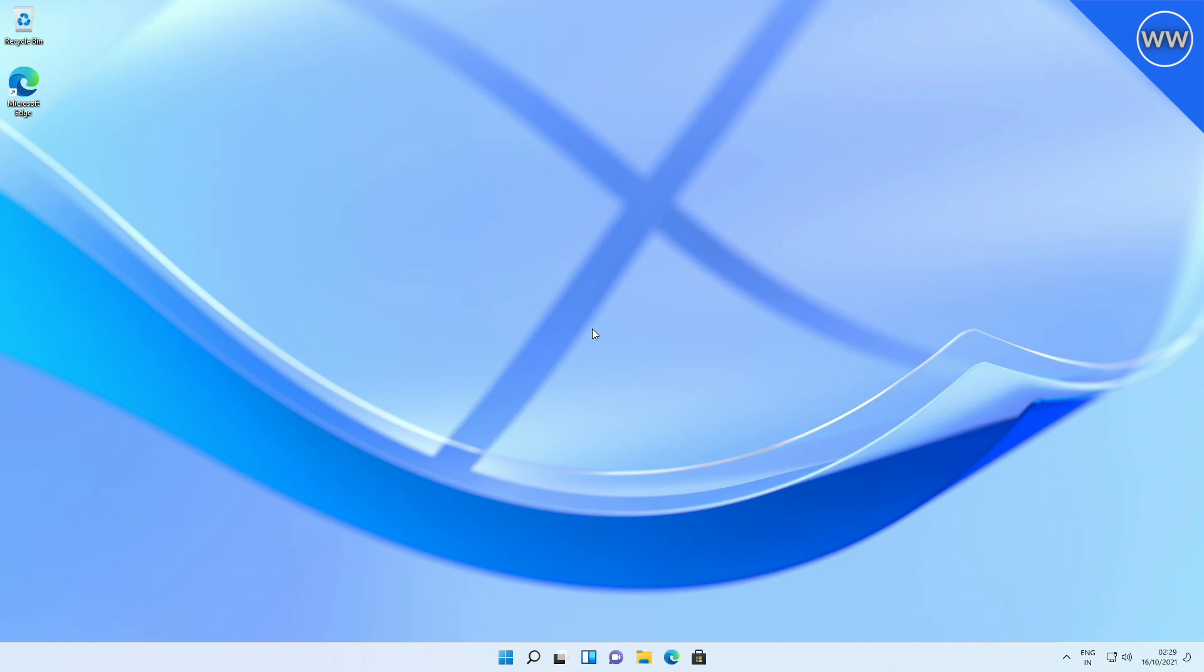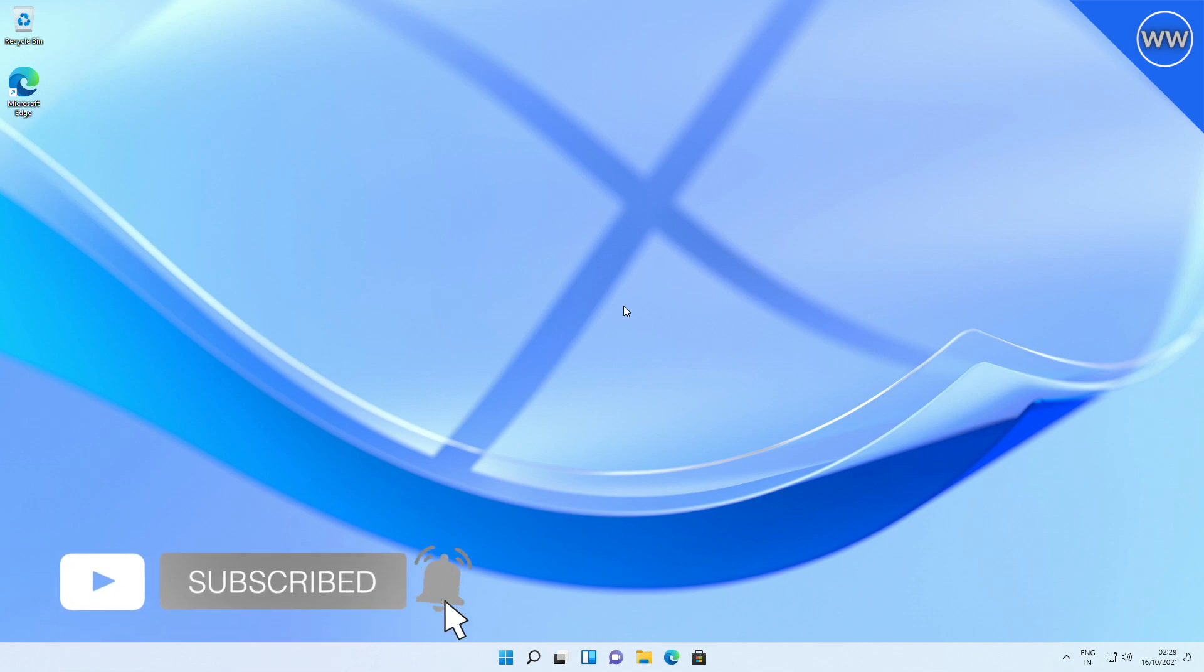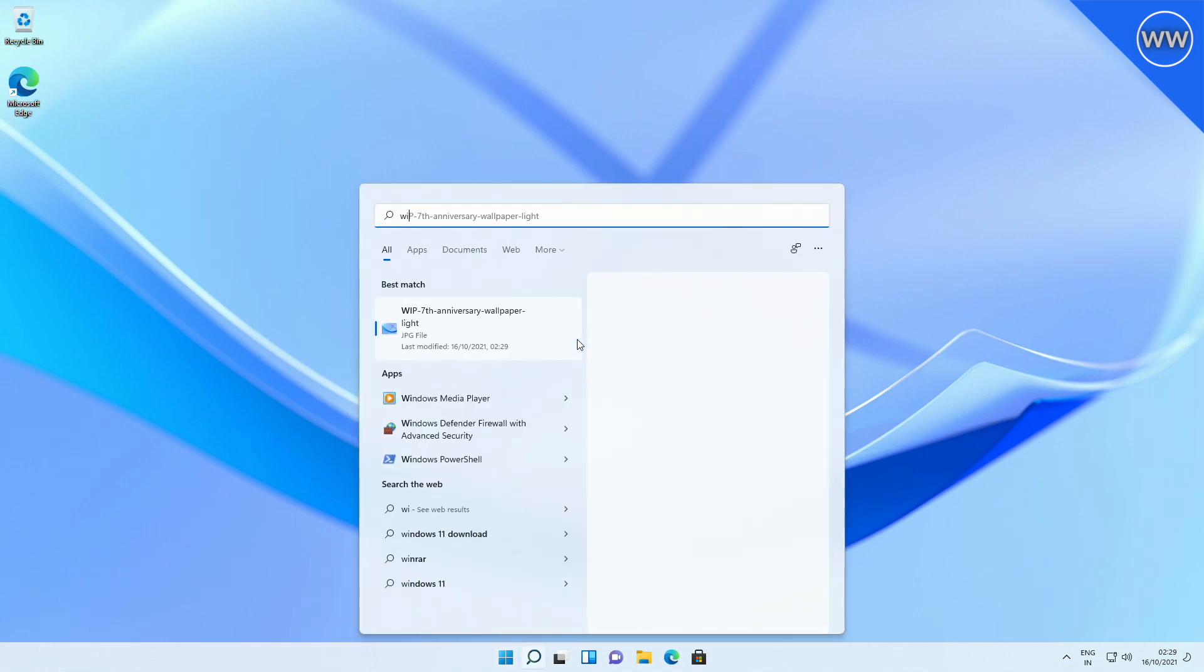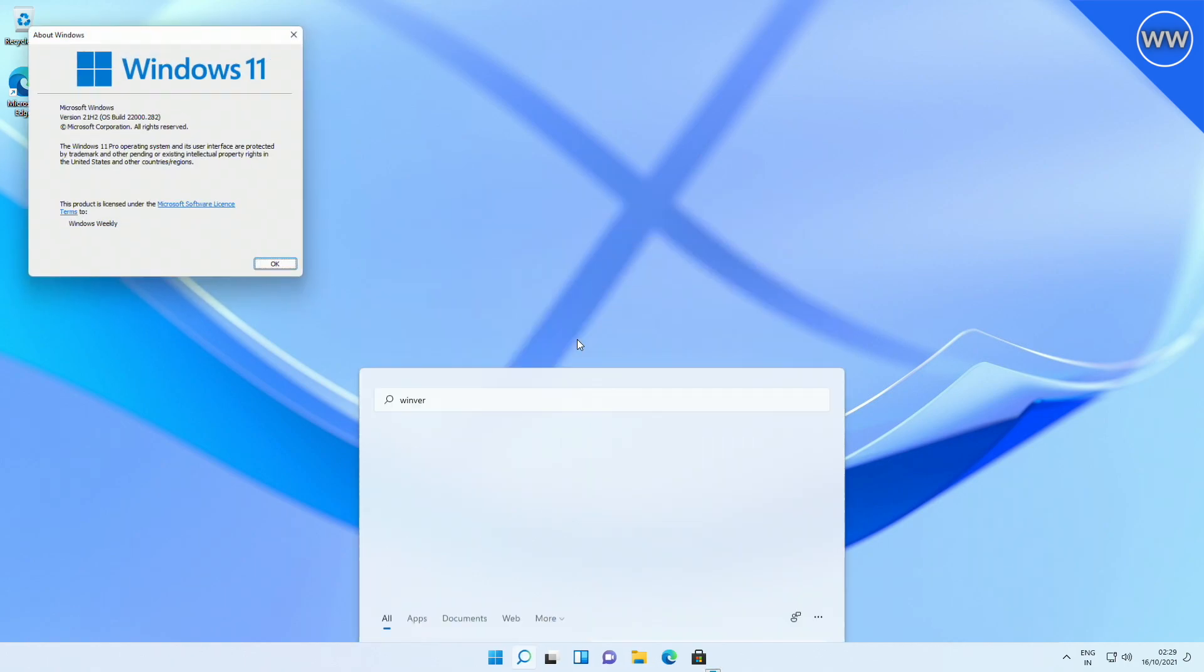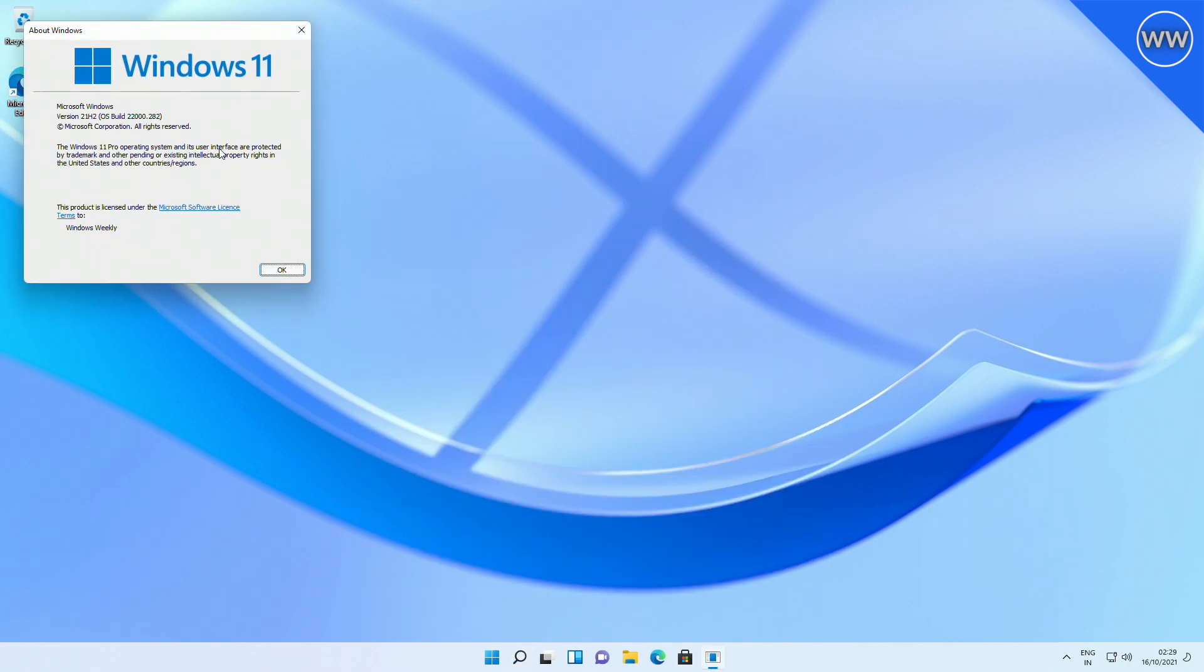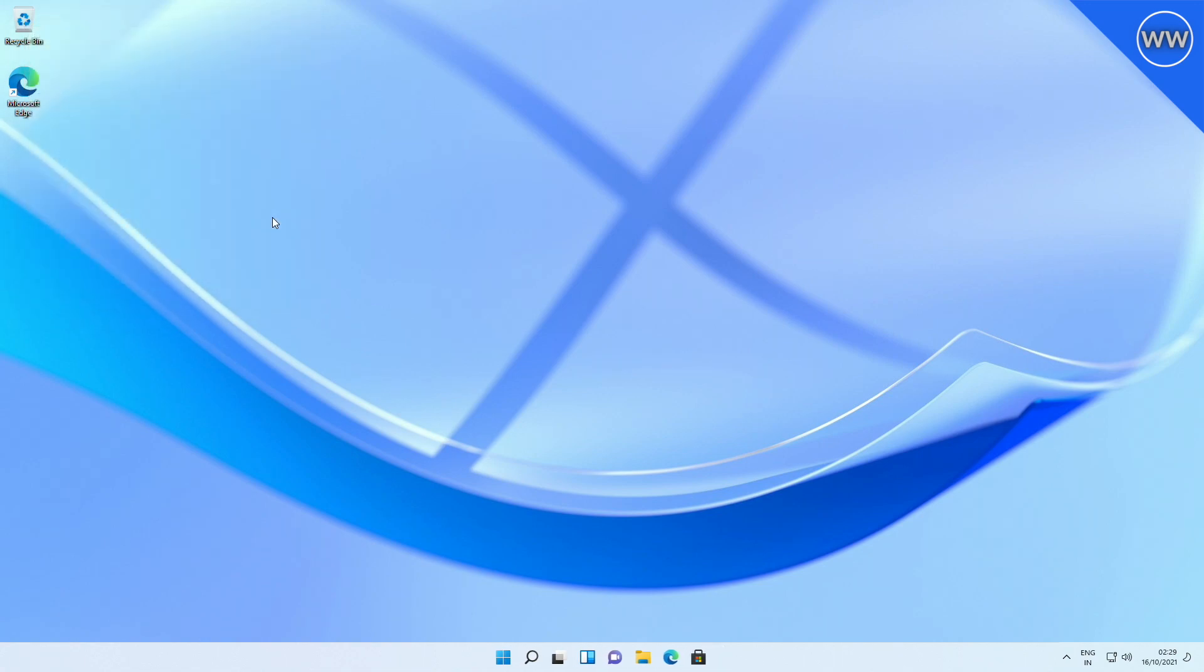Hey guys, welcome back to the channel. Today in this video I'm going to talk about the new Windows 11 build. If you're new to the channel, make sure to subscribe. So let's begin. Today Microsoft released Windows 11 build 22000.282 to Windows Insiders in the Beta and Release Preview channels. This update includes many of the fixes Microsoft...